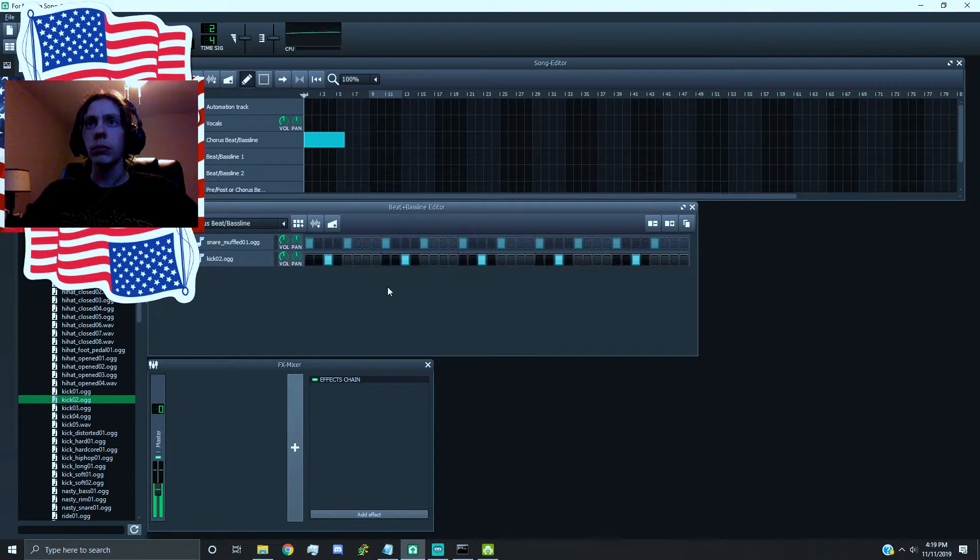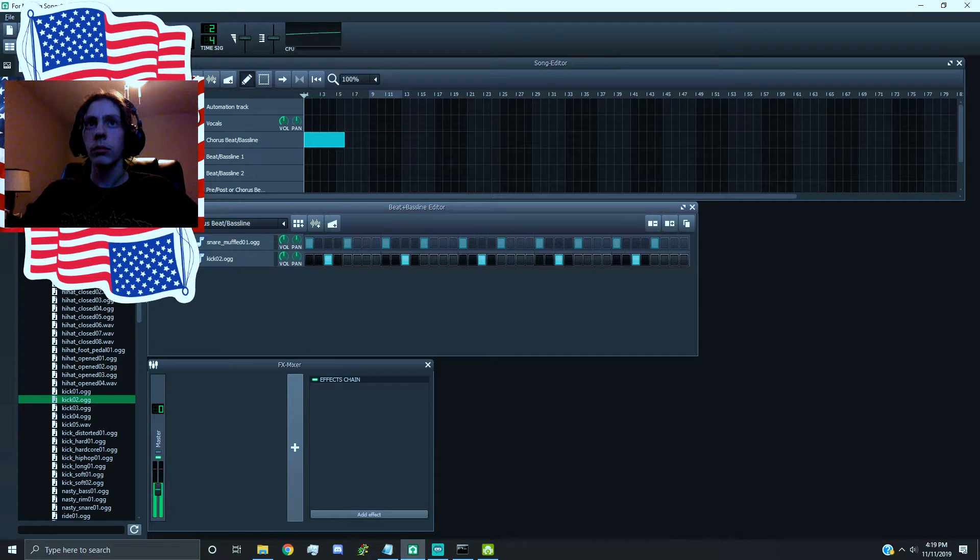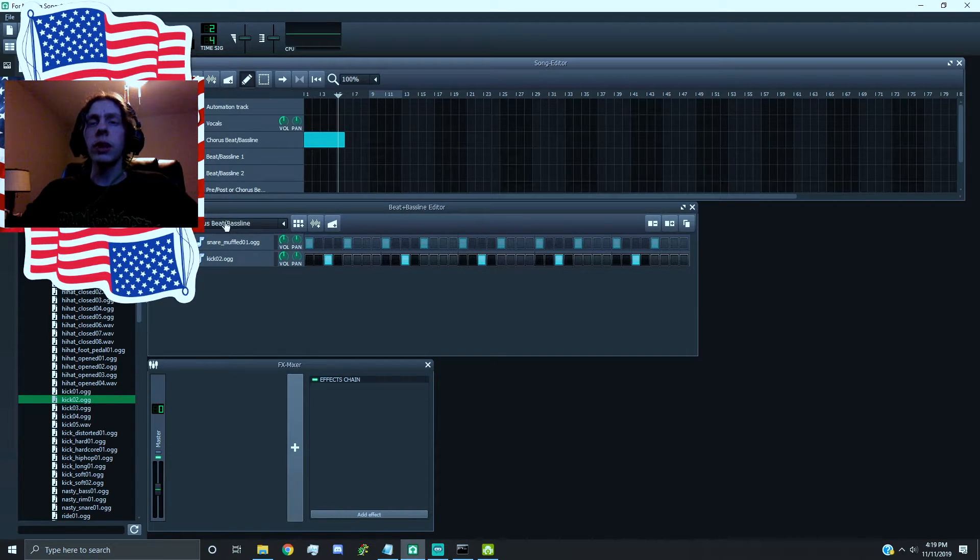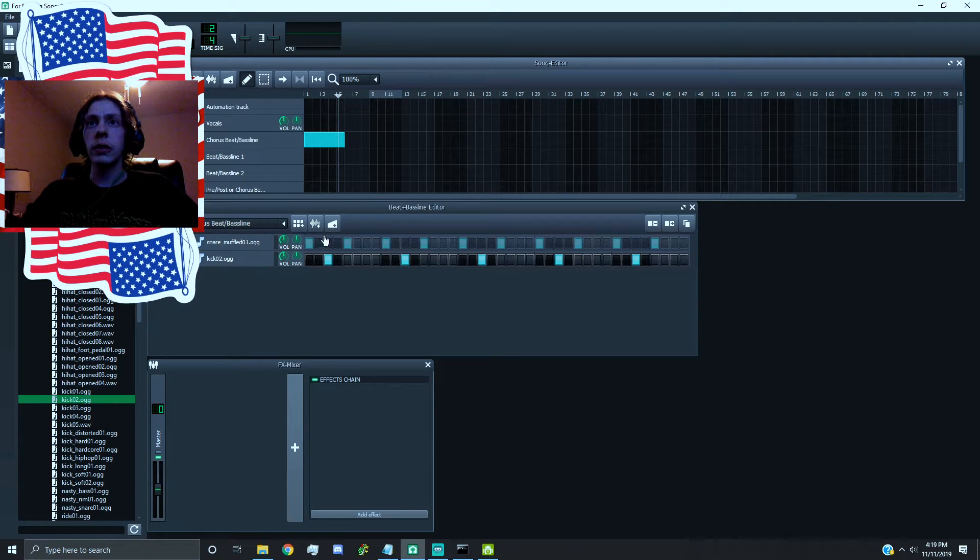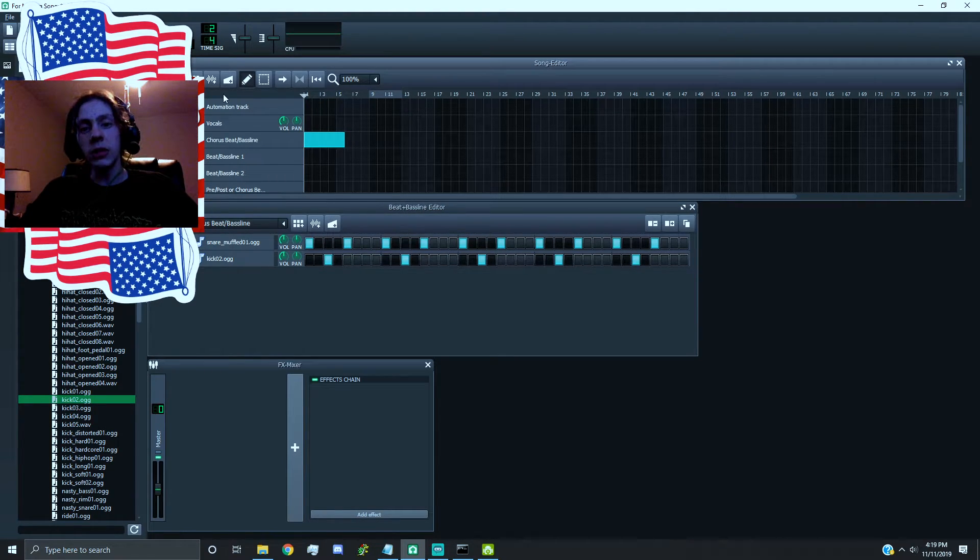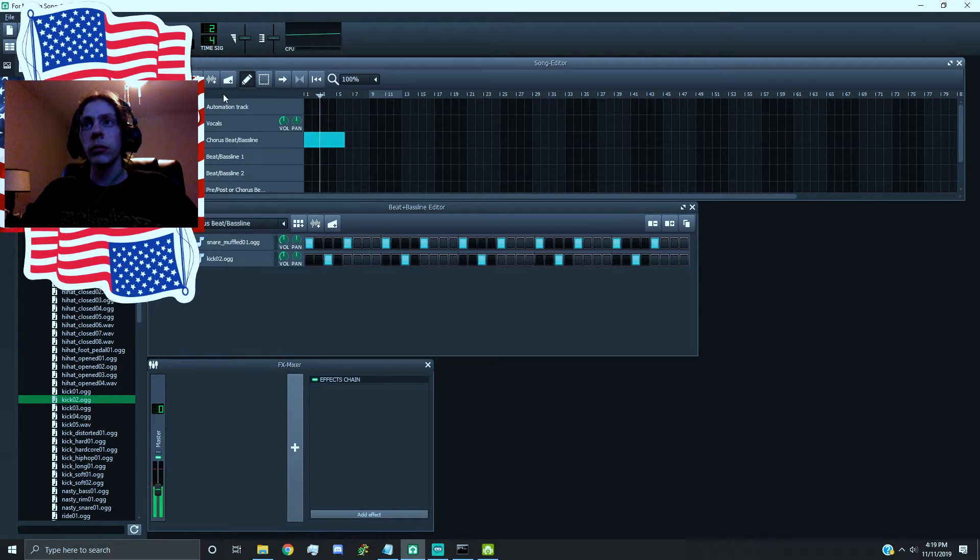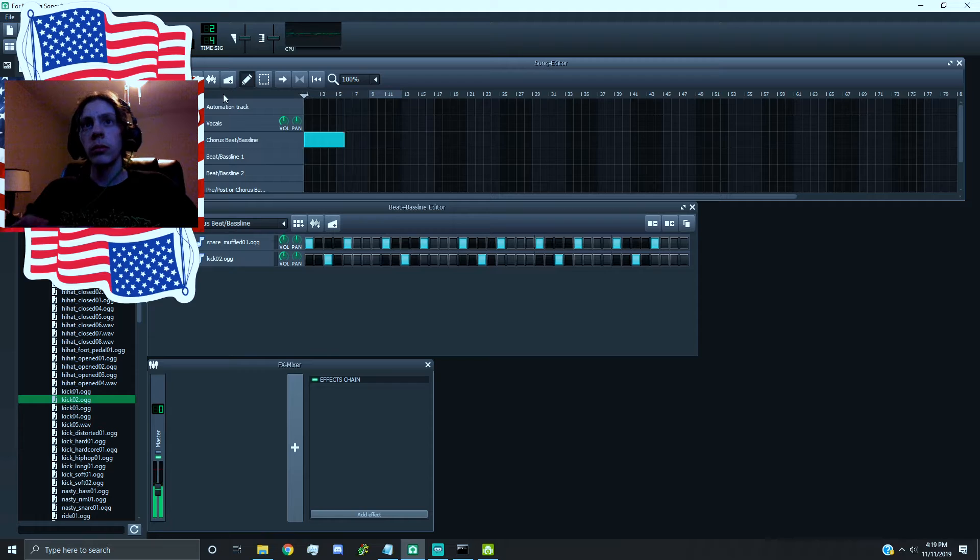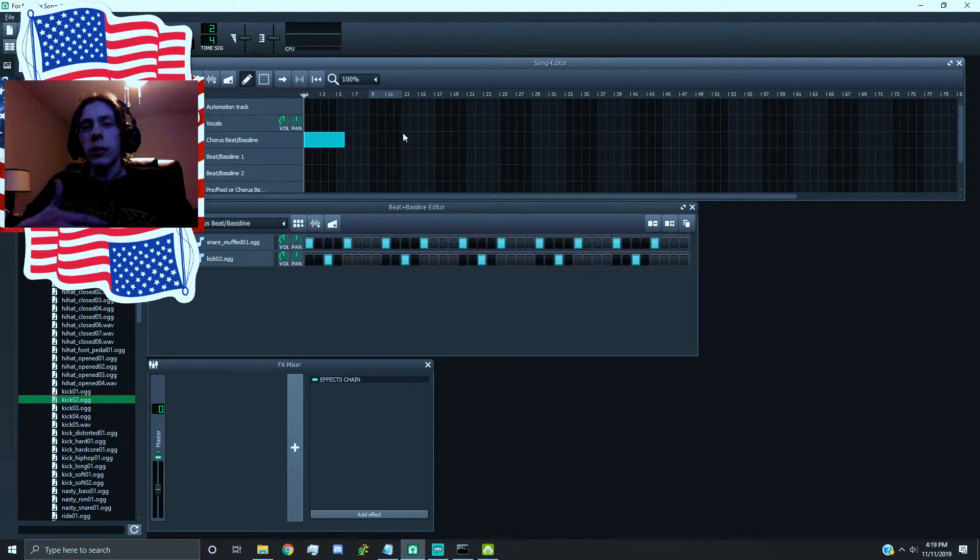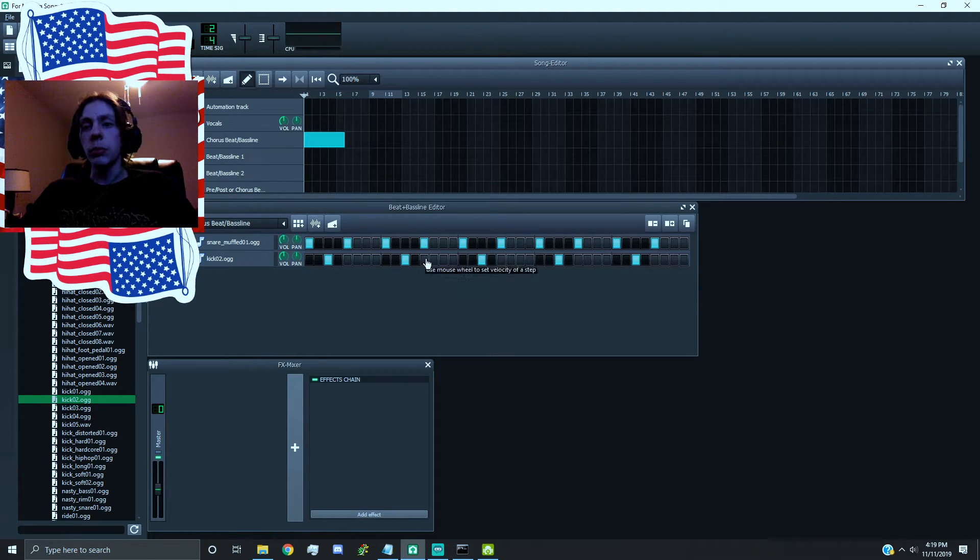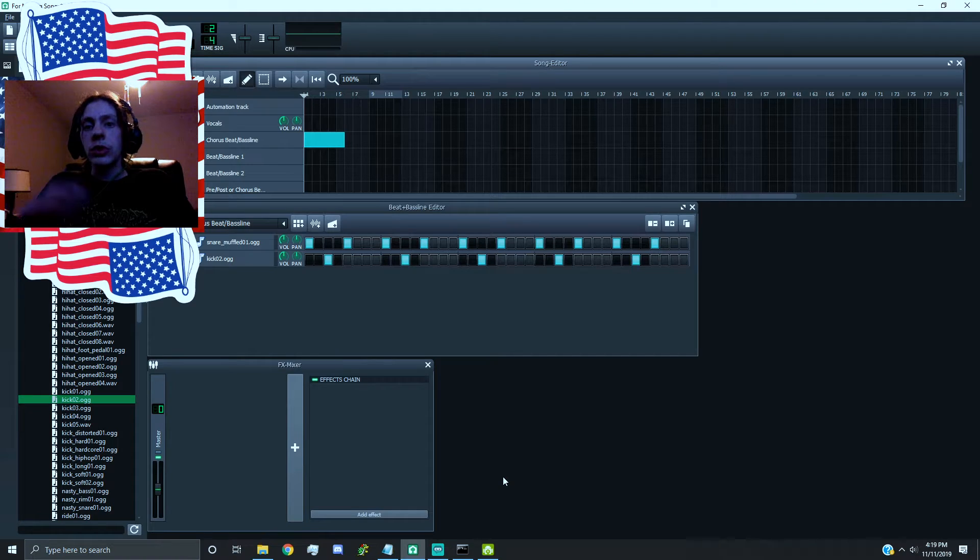would make a rhythm. So yeah, that's rhythm, which is just a bunch of beats combined. Yeah, so just gonna say one last time: rhythm is a bunch of